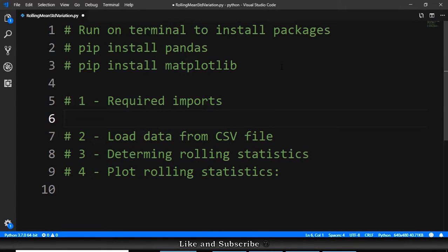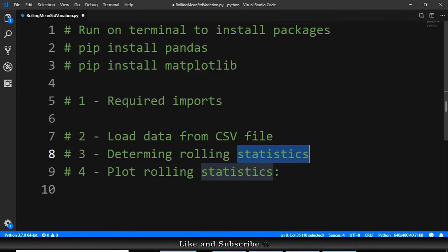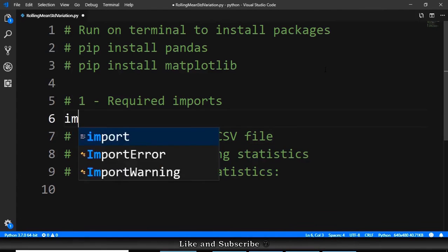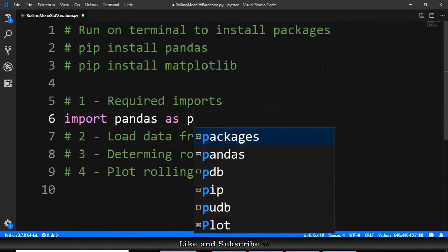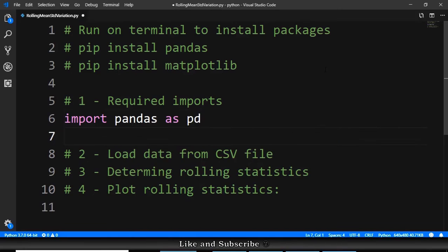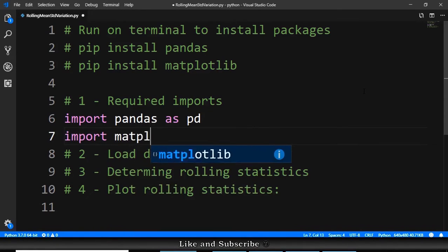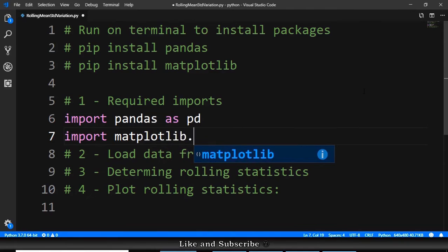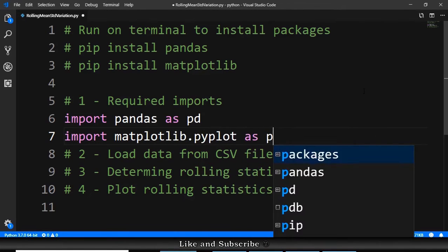So the first thing that we need is to import pandas because we will read a CSV file and also we will do the statistics. Import pandas as pd. Next we will do a plot. So import matplotlib.pyplot as plt.